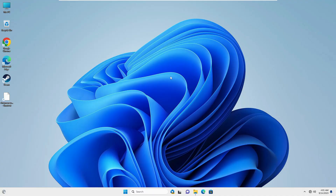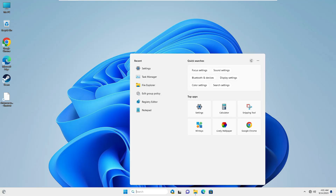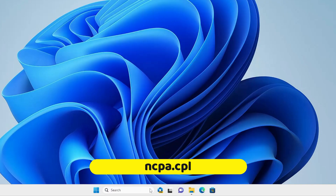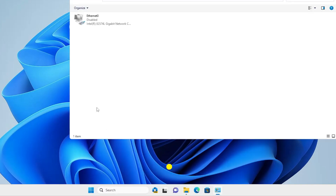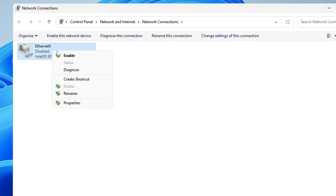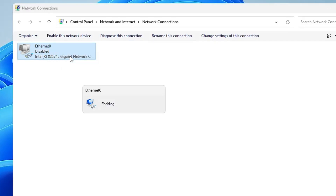Once the scan is completed and the computer has restarted, you need to re-enable the network connection. Click on Windows search again, type ncpa.cpl, and hit Enter. Find your internet adapter, right-click on it, and choose Enable.